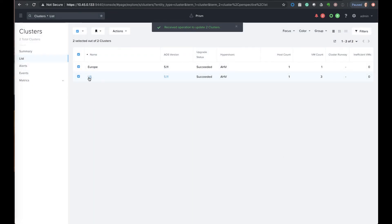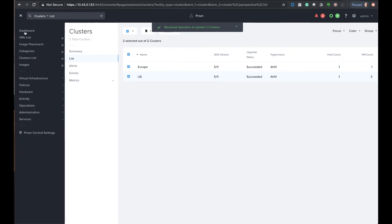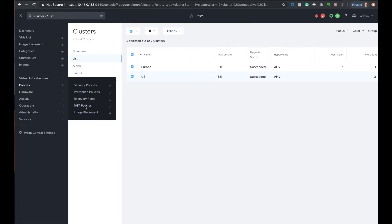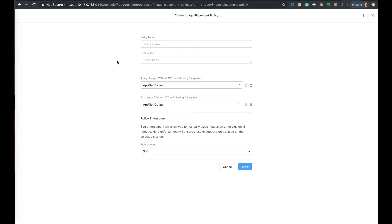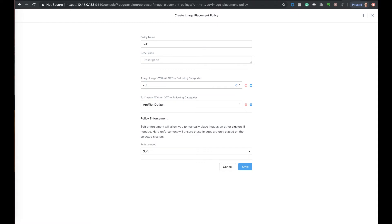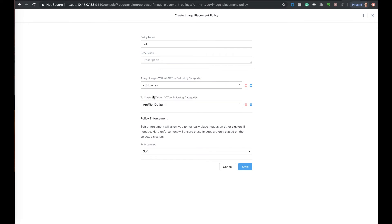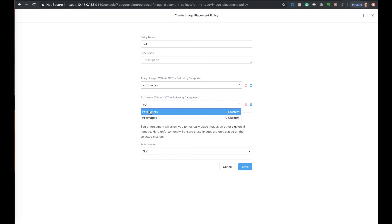Now the last thing that we do before we upload our image is we need to create a policy. So we'll go to the policies and choose an image placement and we will create one. So in here we'll give it a policy name, just called VDI to keep things simple. The top one is we need to label with the category for the images, so we'll start typing VDI in there and pick the images one. Next we need to apply the category for the clusters, it's the same thing, choosing the VDI clusters one.